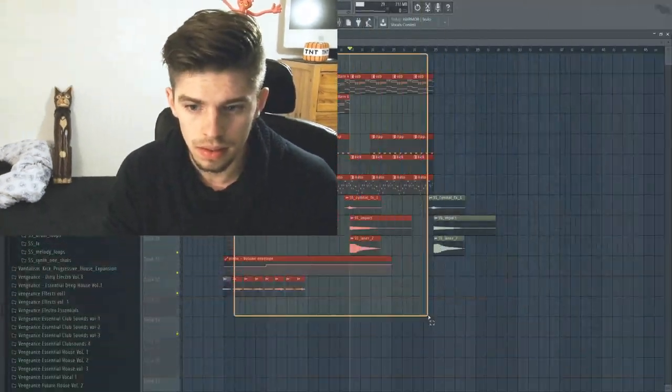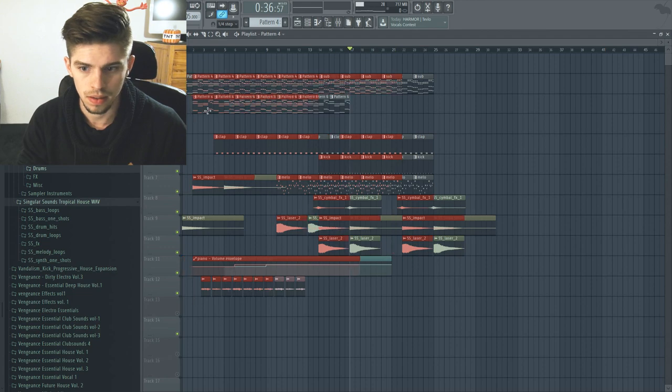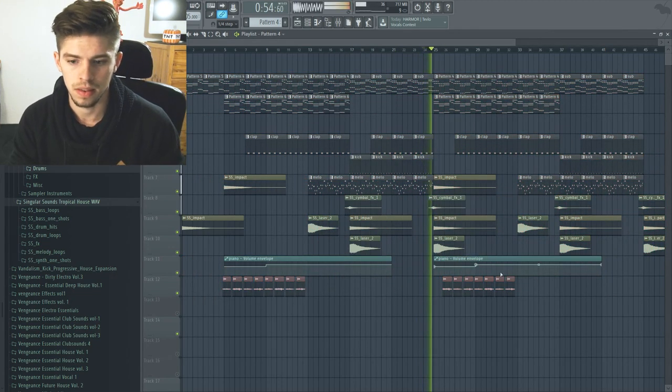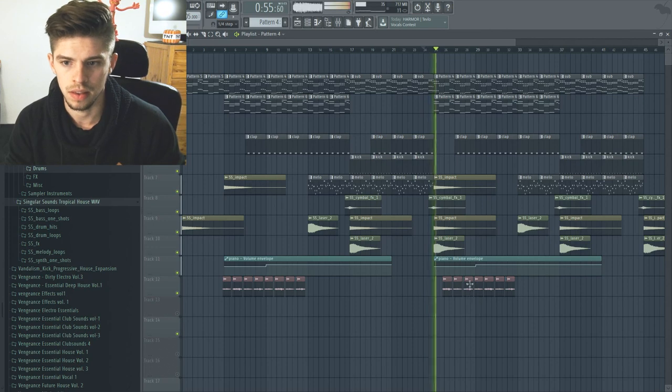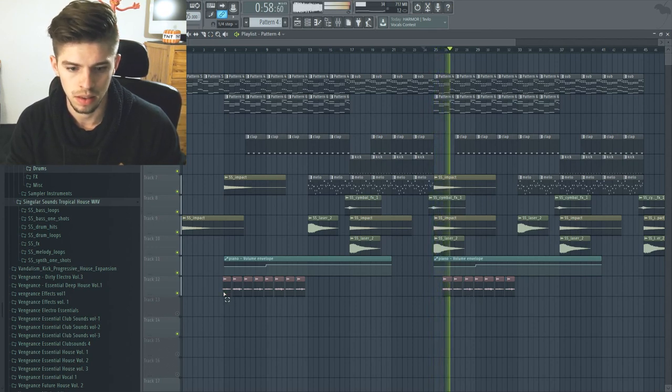For the second part, it's really easy — you just have to copy the verse and the chorus that you just made. In this second verse, you can add the kick again, but less loud, just to give some rhythm again to the track and keep people dancing.